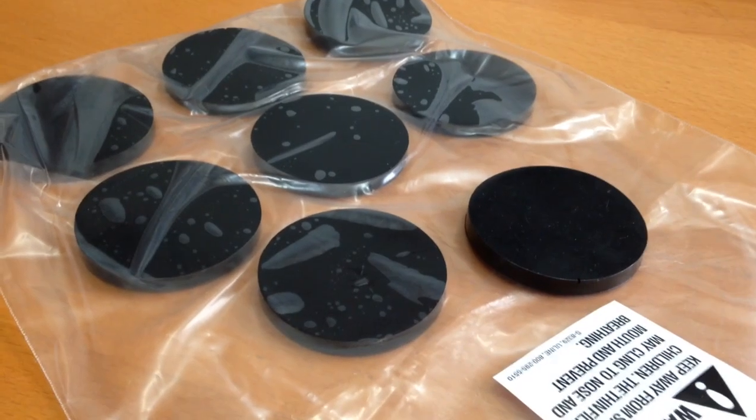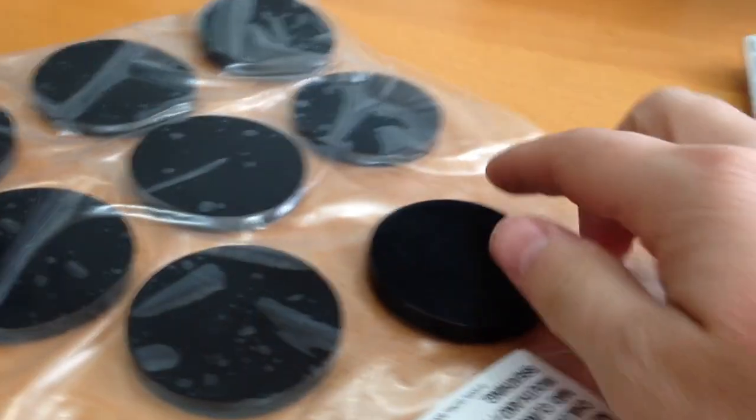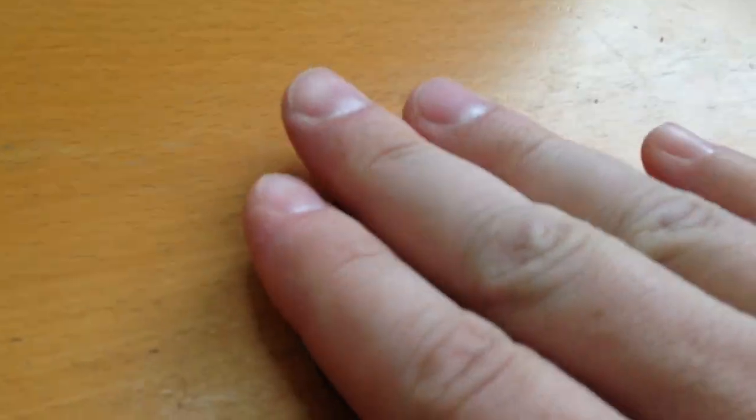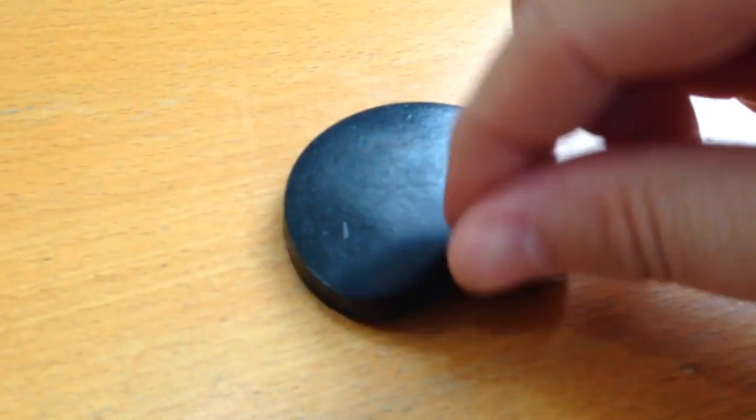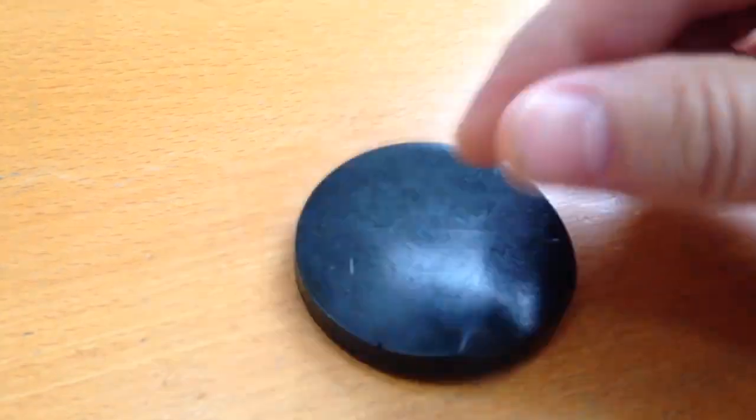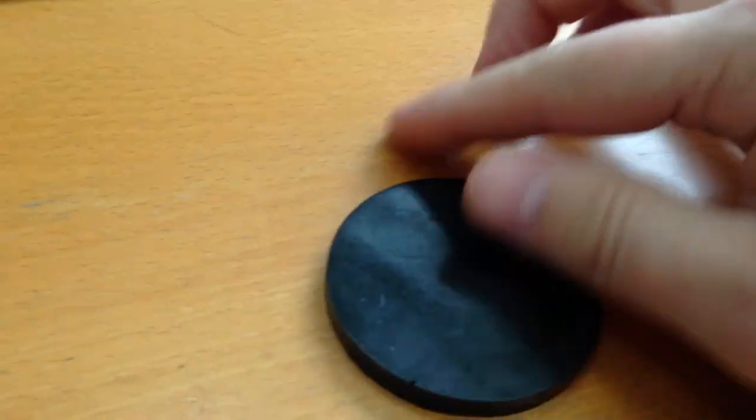Okay, this is how they arrived in the bag. Now everyone talks about how sticky they are, but honestly, I don't really see how they could be that sticky.